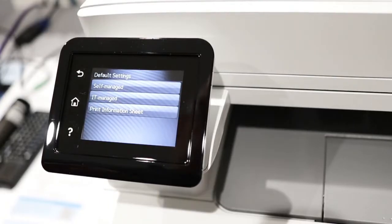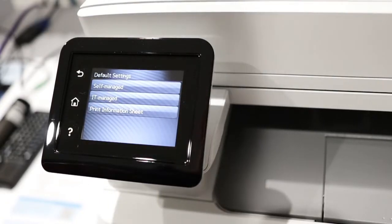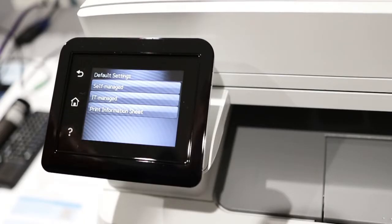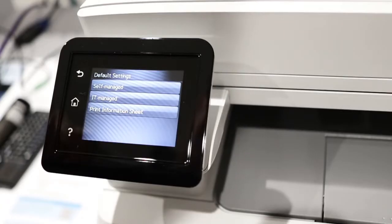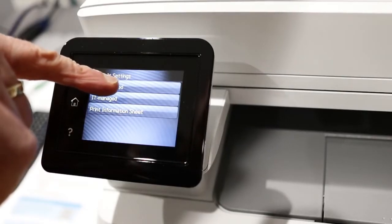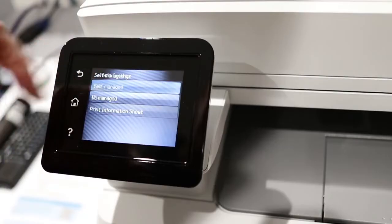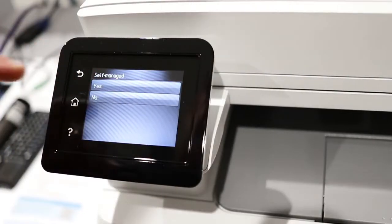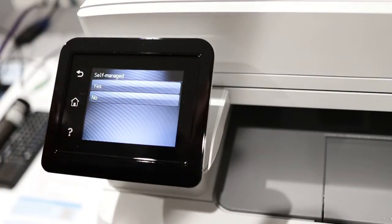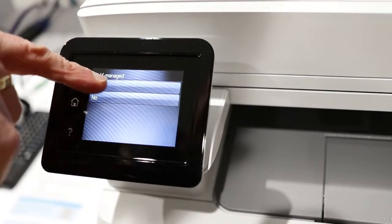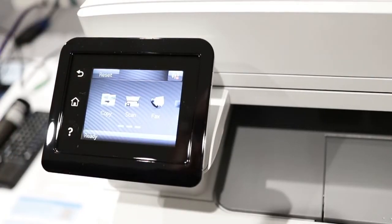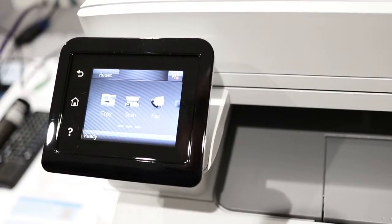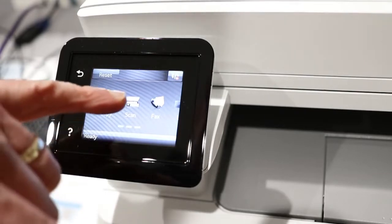The printer's just started to hum for some reason. It's prompting me for default settings which are self-managed, IT managed, or print information sheets. I think I'll go for self-managed. I guess you can change those at a later date.